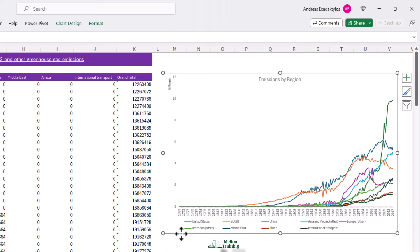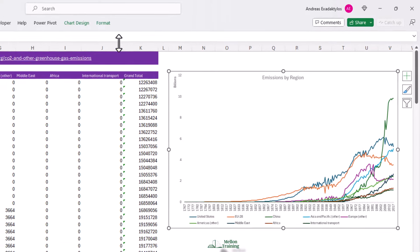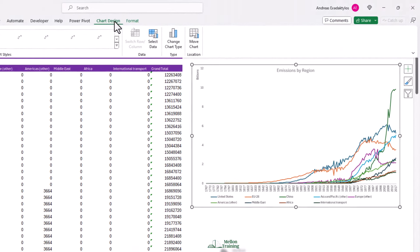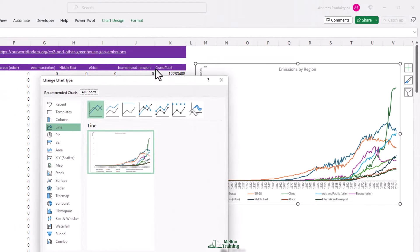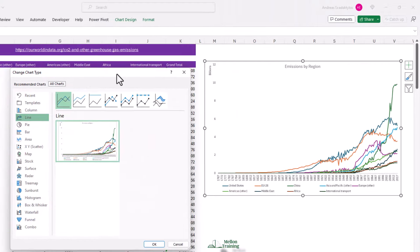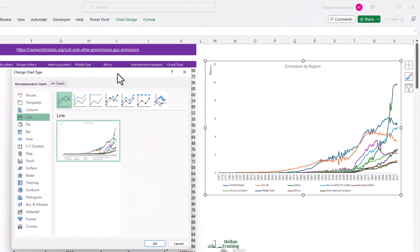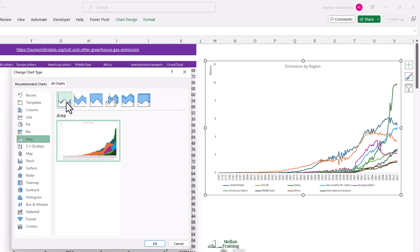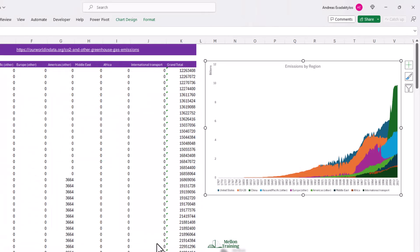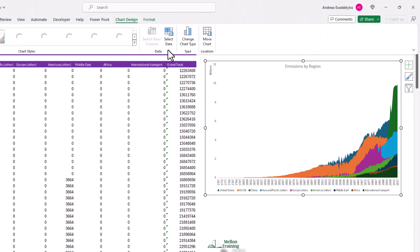And I can do this by using a stacked area chart. So we're going to click on emissions by region chart and come to change chart type, come down to area. If we were to choose just the standard area chart, you can see that it's not really going to solve the problem. If anything, it's making it worse because I can't see all the areas that are hidden behind the others. I'm not going to choose that option.